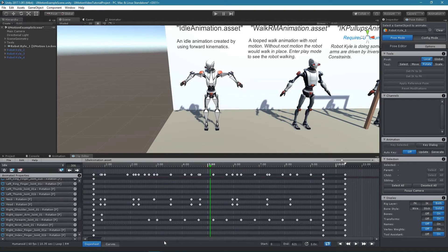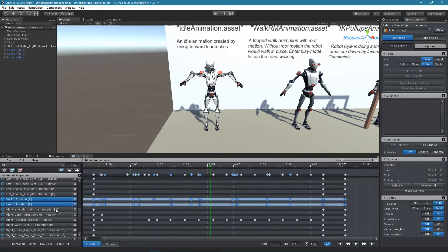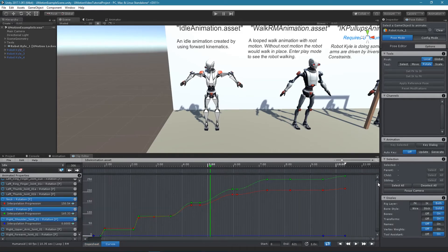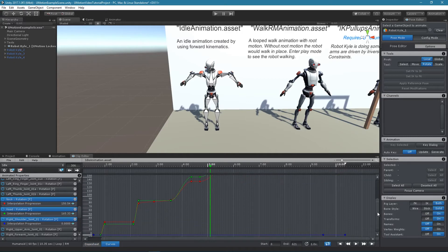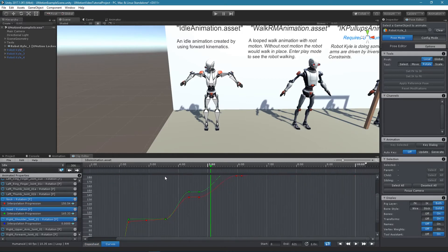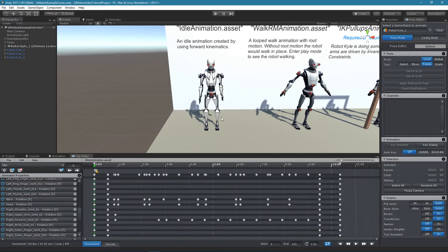The curves view displays the curves of selected properties. Editing animation curves is covered in a separate lesson.